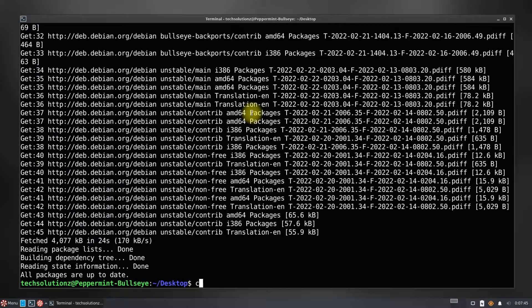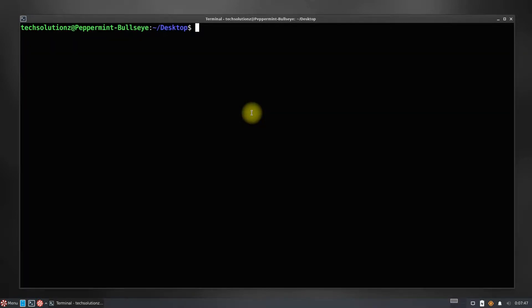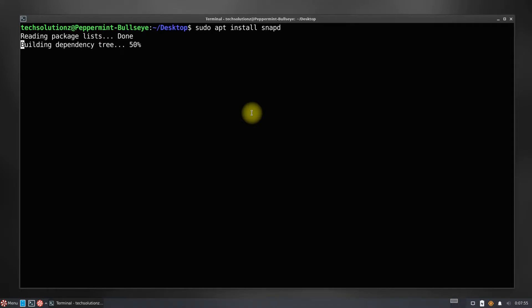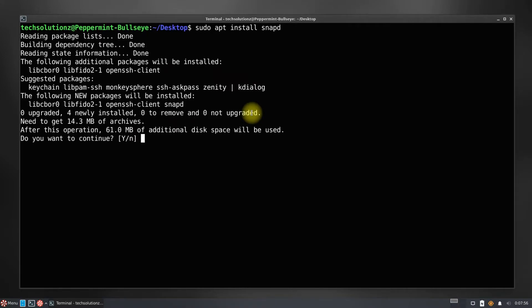Before we can install Anbox on our Peppermint 11, we must have Snapd installed on it. It can be installed with a simple apt install command.